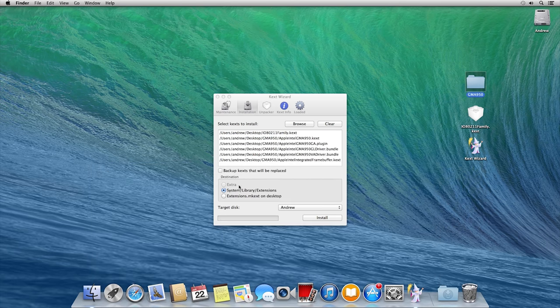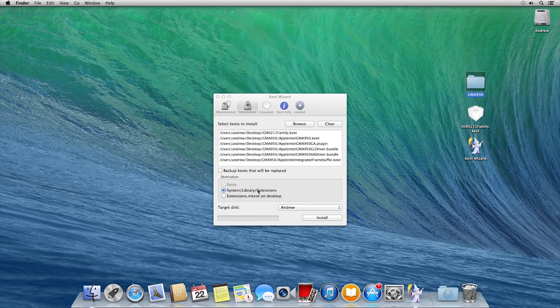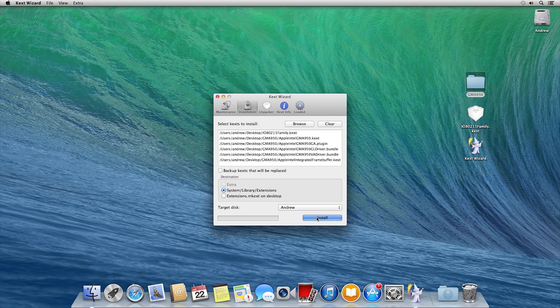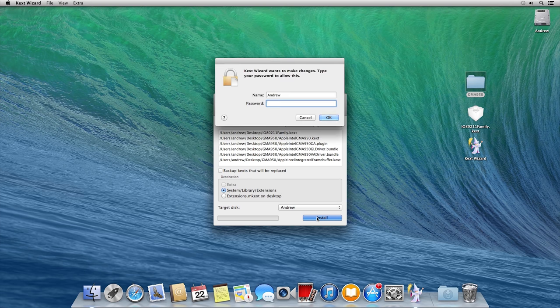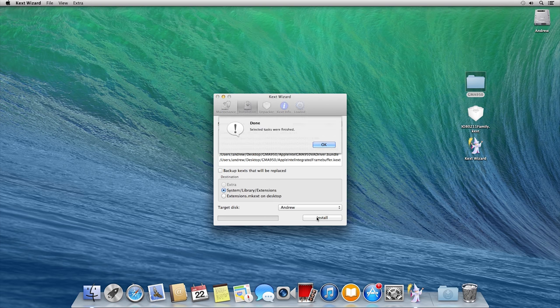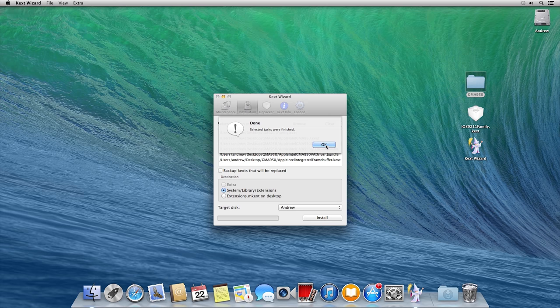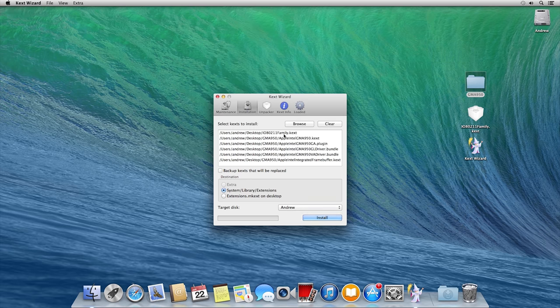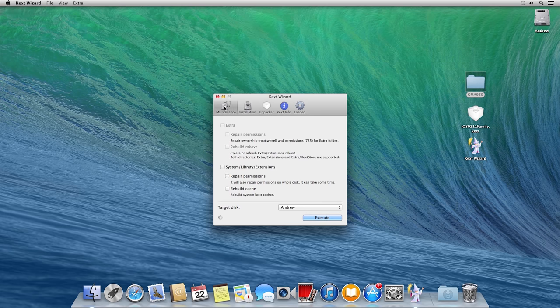Now to fix the graphics and the internet connection, I will use the same method like in macOS Mountain Lion. Using Kext Wizard, I will reinstall the drivers only. I mean the GPU and the internet card drivers.